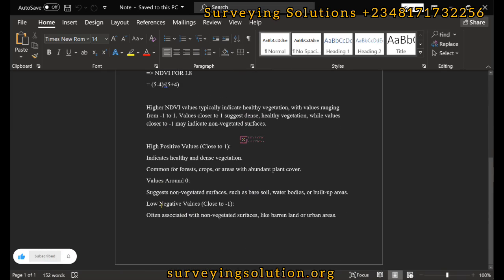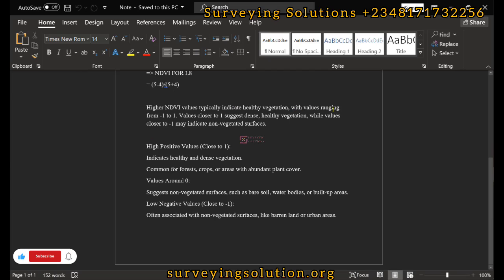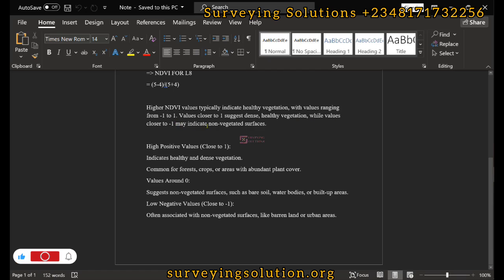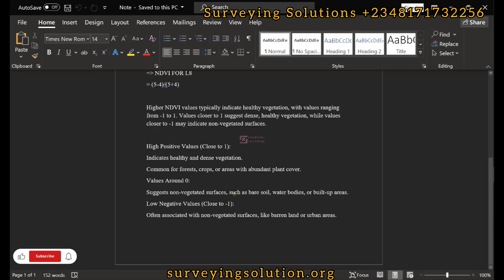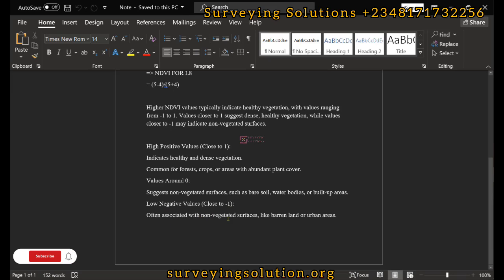NDVI values range from minus one to one. Values closer to one suggest dense, healthy vegetation, while values closer to minus one indicate non-vegetated surfaces. Examples of values close to one are common for forests, crops, or areas with abundant plant cover. Values around zero suggest non-vegetated surfaces such as bare soil, water bodies, or built-up areas. Low negative values close to minus one are often associated with non-vegetated surfaces.